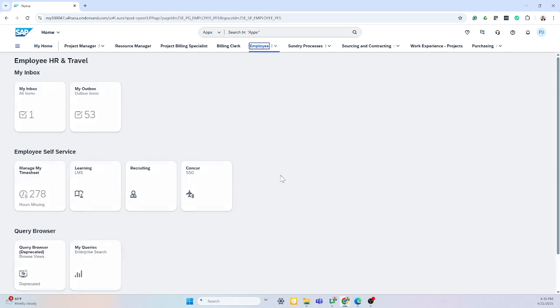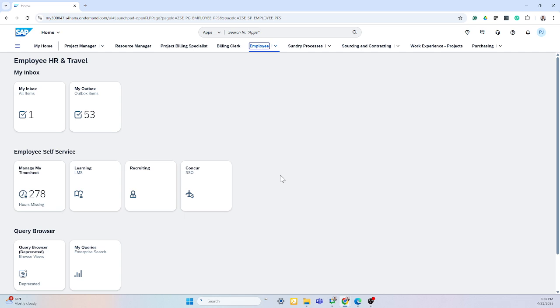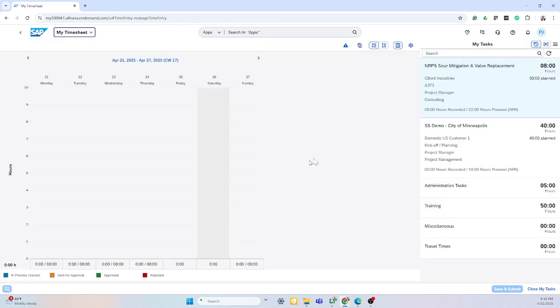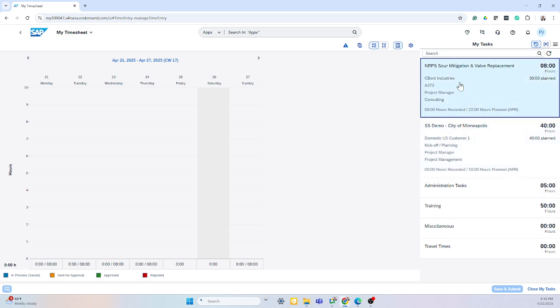An employee can go into their employee section, manage their timesheet, and on the right-hand side, they'll have a list of all their projects that they're assigned to.